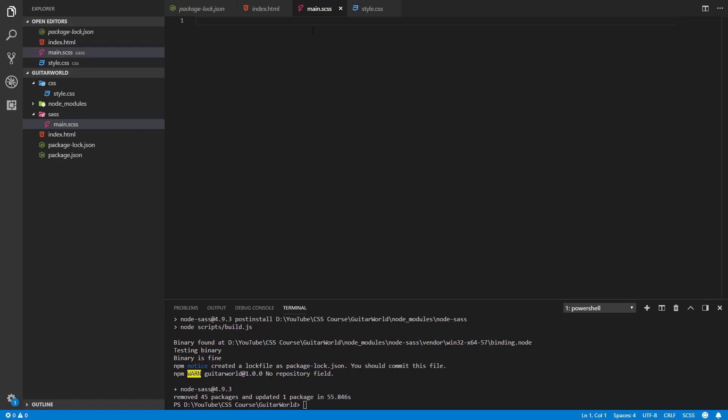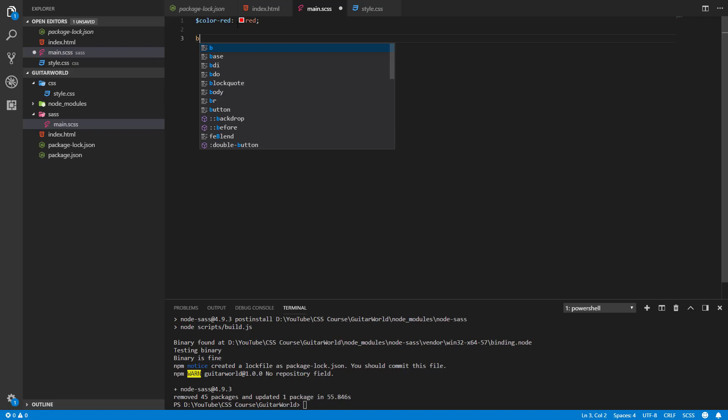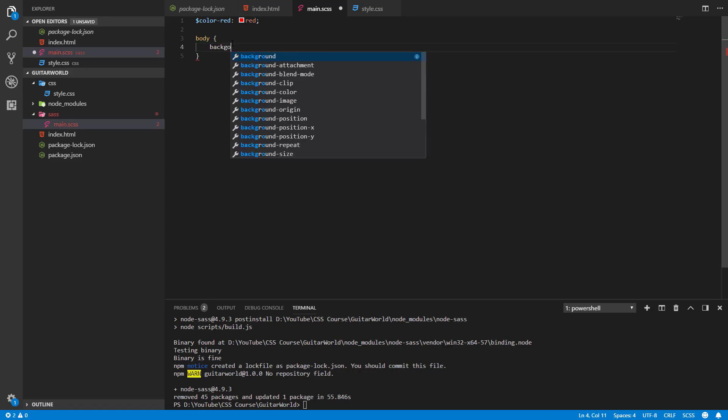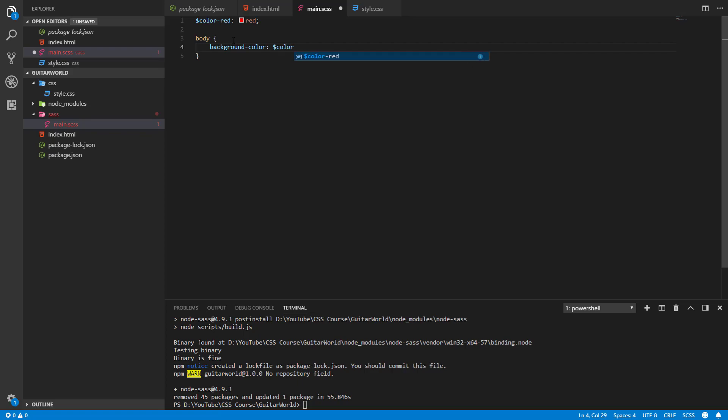We can for example create a variable called color-red. This is how we can create variables in SASS. First we need to add that dollar sign at the beginning and then the name of the variable and give here the value, for example red. And now we can give to this body parameter a background-color: $color-red.